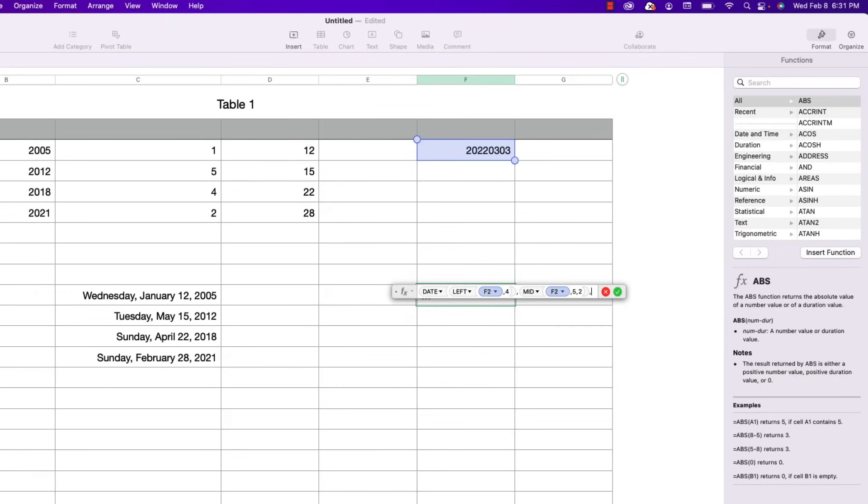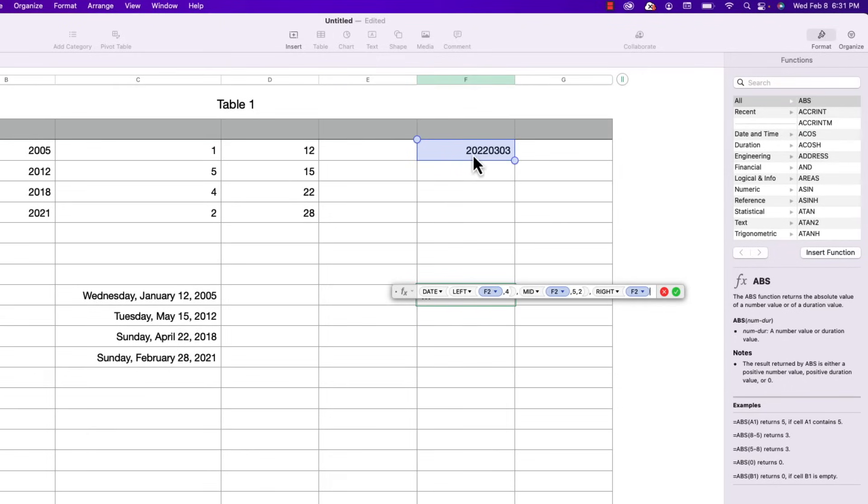So in this case it's the last two characters of the date that I typed in and there's a function for that. I can get the right two characters by typing in the word right bracket again select the cell one more time and comma two to get the right two characters which would be 03. And then I'm going to do a closing bracket to close the date function.